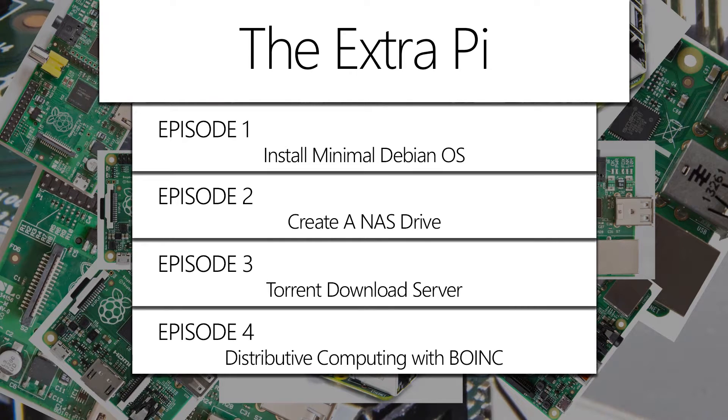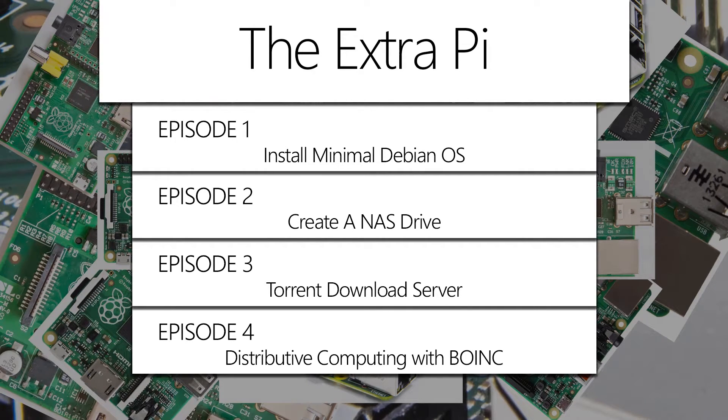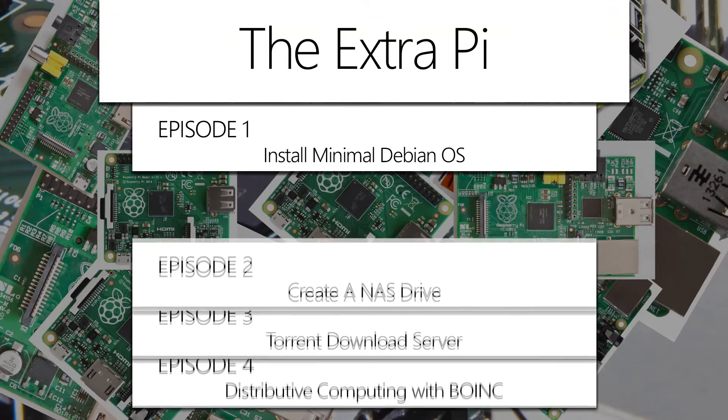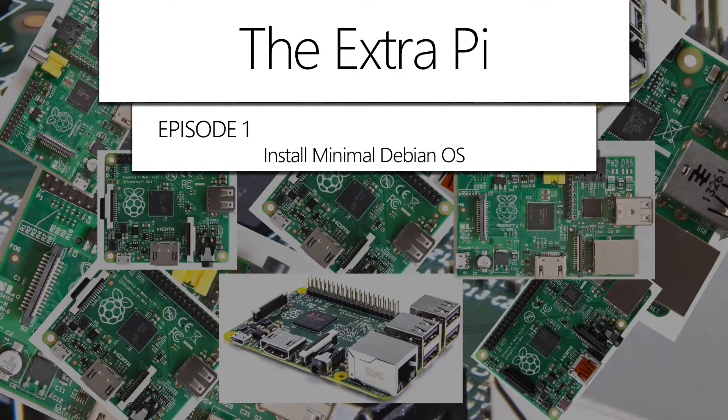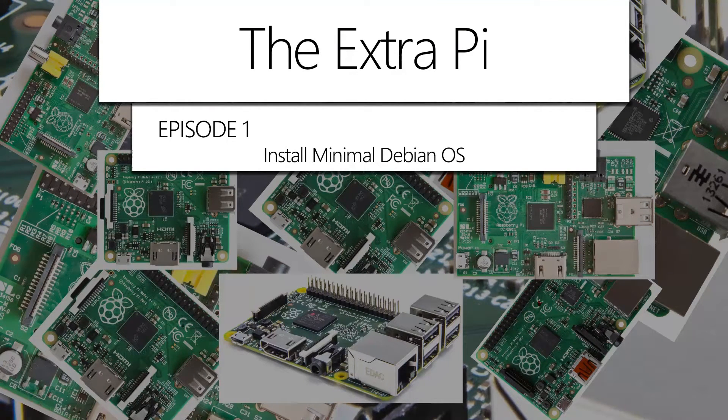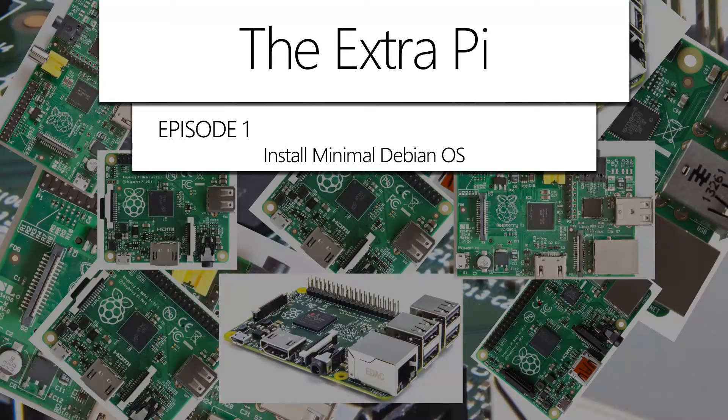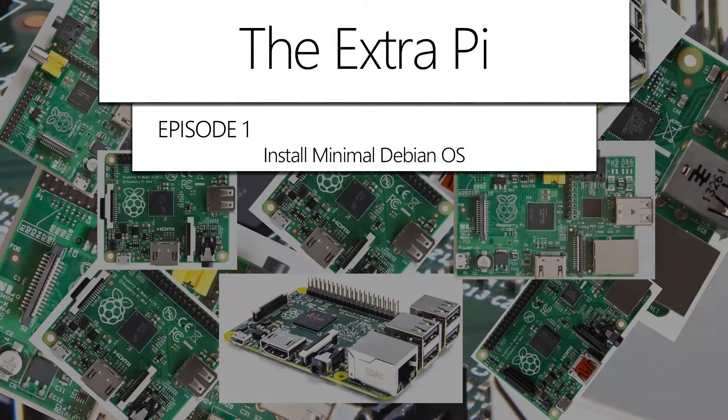What's up everybody, this is GTIH and you are watching the Extra Pi. For our first episode, we will be installing a lightweight and minimal Debian-based operating system on our Extra Pi.